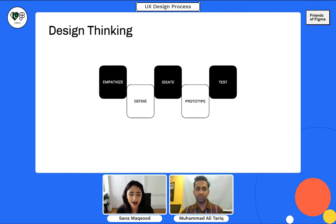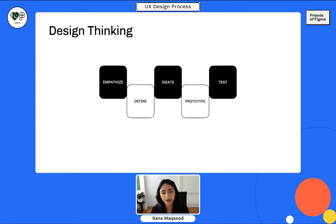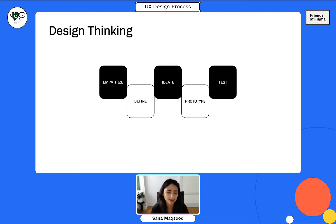Moving on to ideate — this is the fun part. This is where you do brainstorming activities with your teams, potentially some sketching. Get as many ideas as you can out on paper, let your ideas flow, and then start to choose what's right for your target audience. After that, prototyping: you can prototype anywhere from low fidelity to medium to high fidelity — this is where your designs come to life. And then lastly, testing: this is where you're going to be validating your designs.